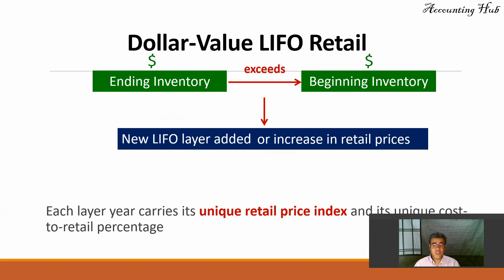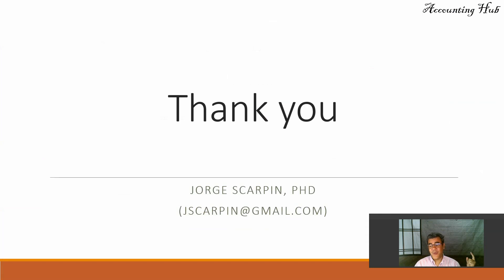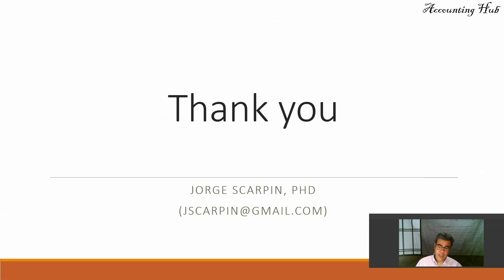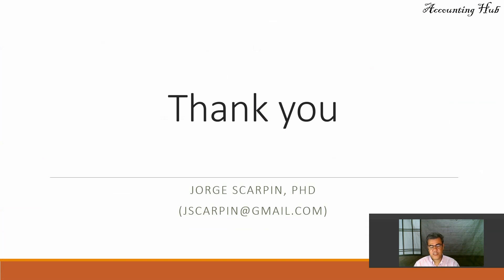Subscribe our channel. Thank you so much for watching this video. Like our Facebook page, Accounting Hub by Dr. Scarpin. Like this video. If you have questions or comments, leave it here or email me at jscarpin@gmail.com. Have a very nice day.